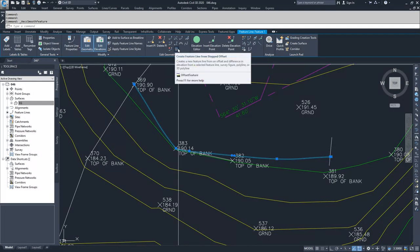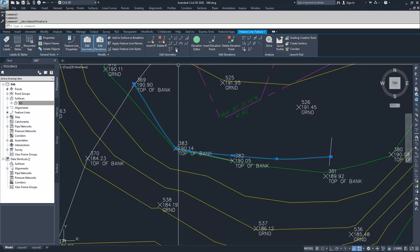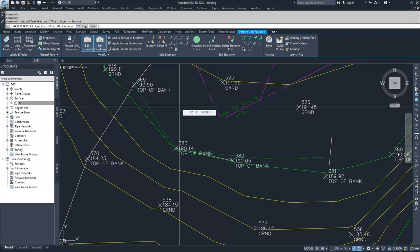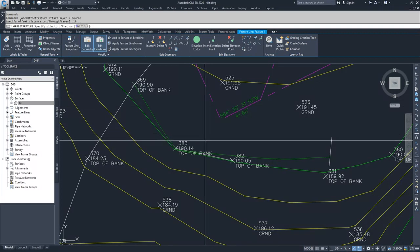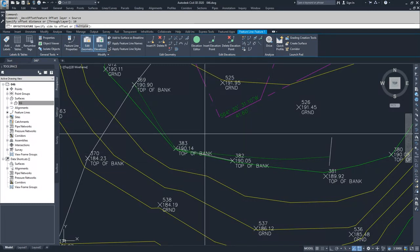From here you can create a feature line from a stepped offset — you can do that stepped offset command inside of your edit. I'm going to go ahead and do that so we can see what a stepped offset looks like, and then we'll delete both of them. I initiated the stepped offset and it says specify offset distance, so I'm going to say 10 feet.